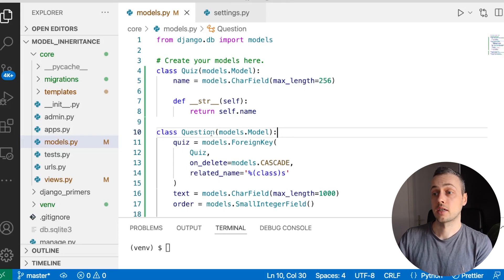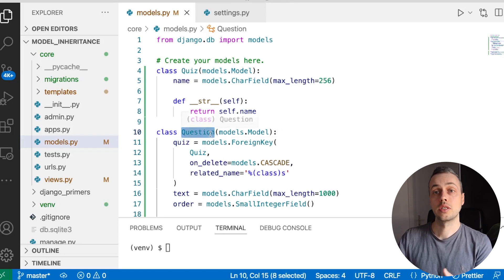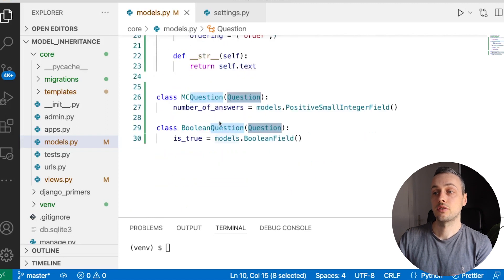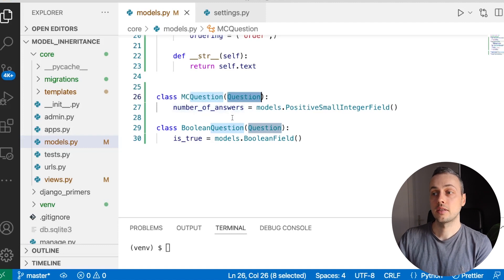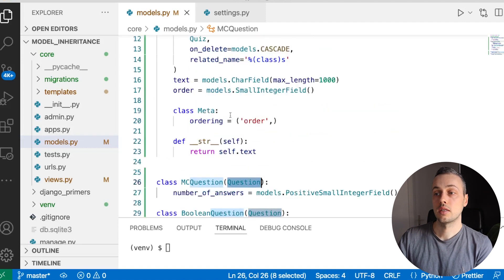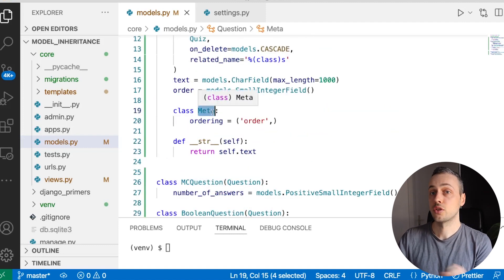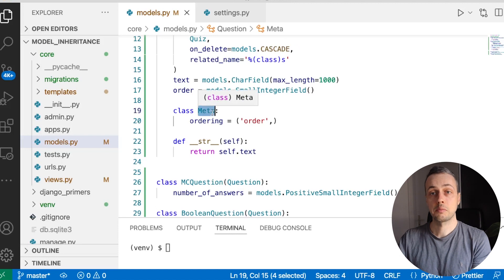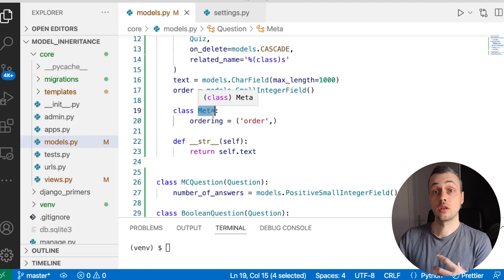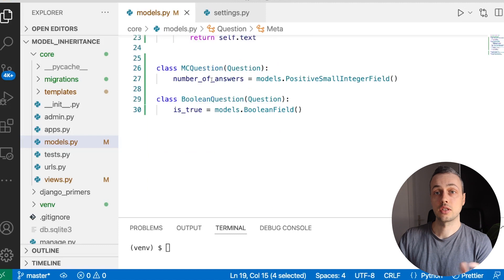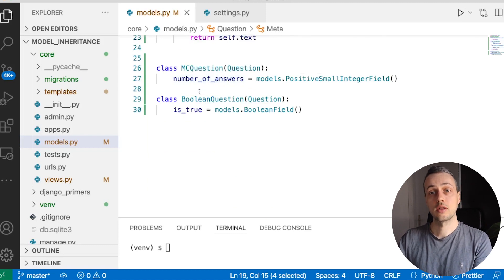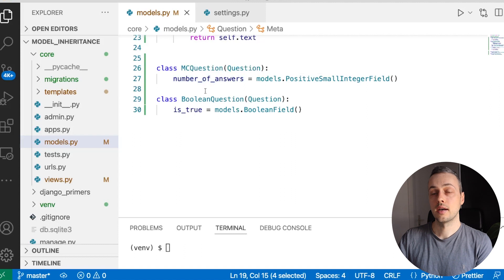Our current setup has a Question model which is the base class, and we have two subclasses that inherit from it. We're using multi-table inheritance because the meta class of the parent does not have abstract equals true. Therefore the table is actually created in the database and each of the subclasses has a pointer to the parent. Check out the last video if you want to learn more on that.